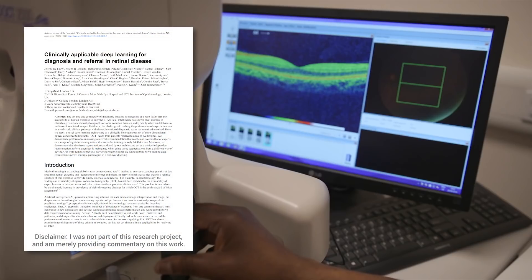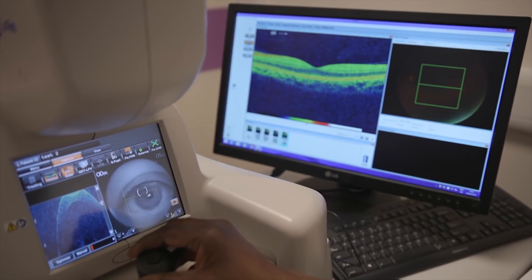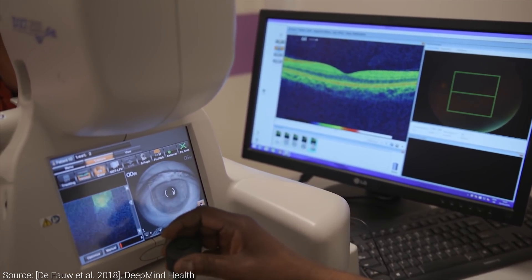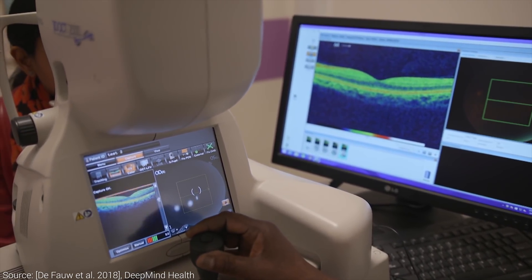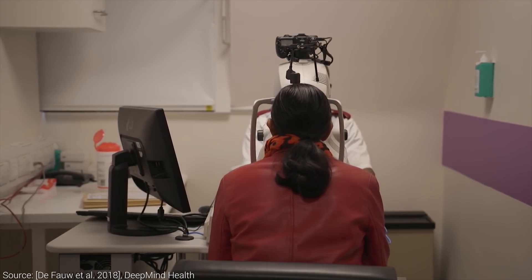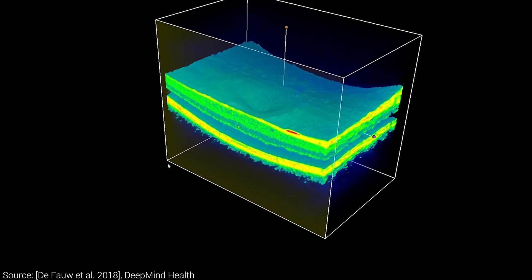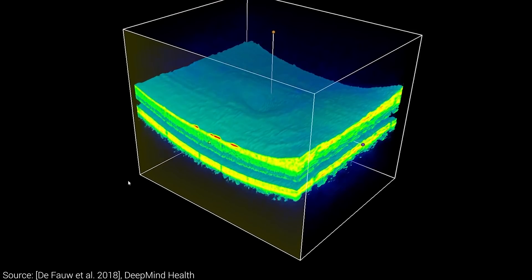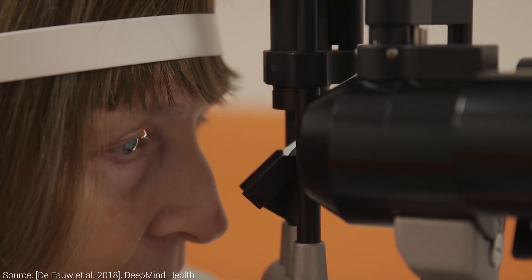Dear Fellow Scholars, this is Two Minute Papers with Károly Zsolnai-Fehér. In this video series, we often see how these amazing new machine learning algorithms can make our lives easier, and fortunately some of them are also useful for serious medical applications — specifically, medical imaging.